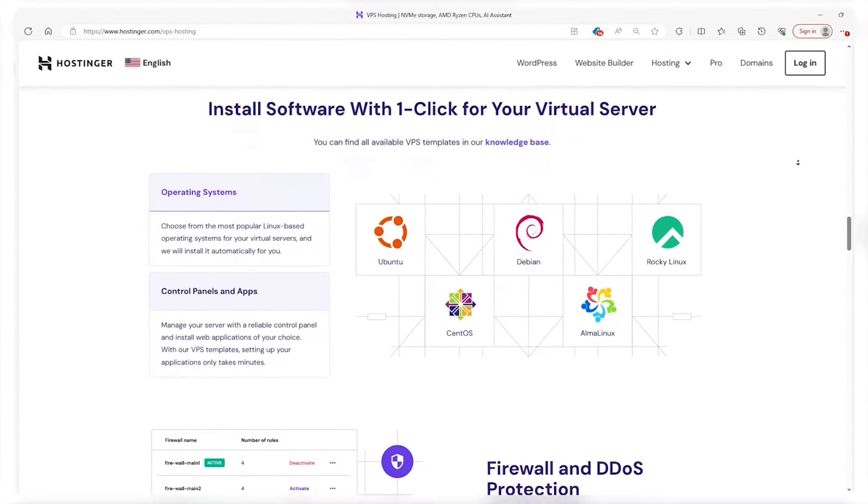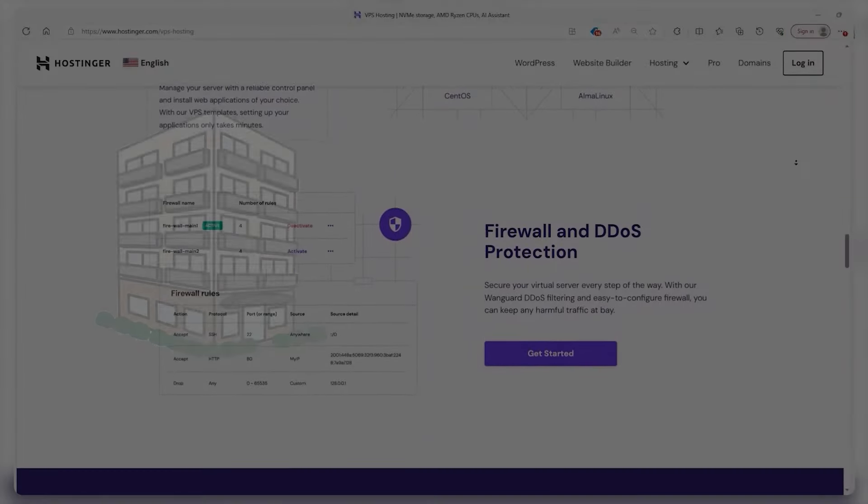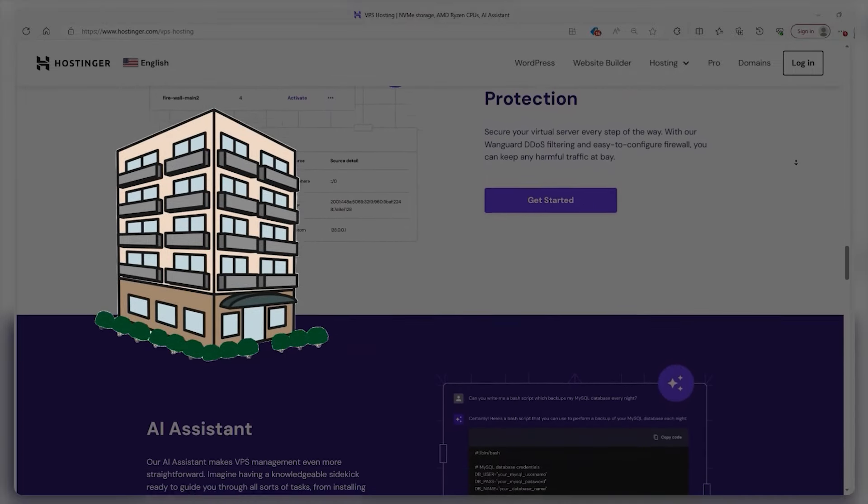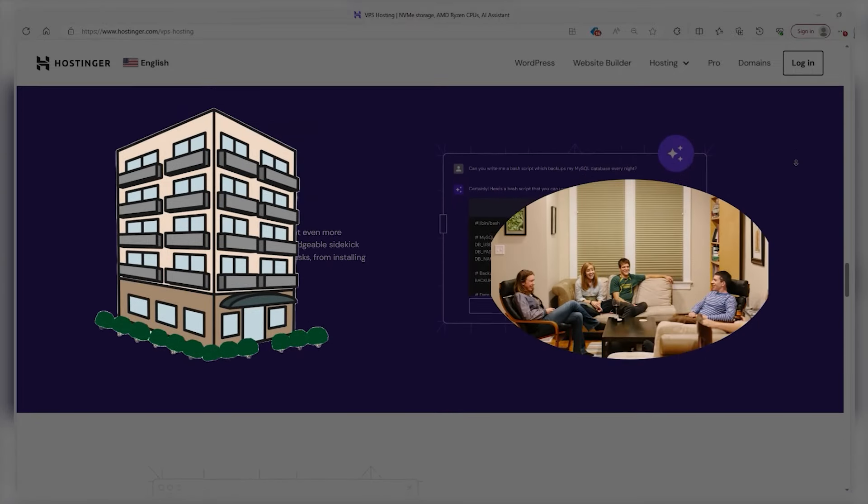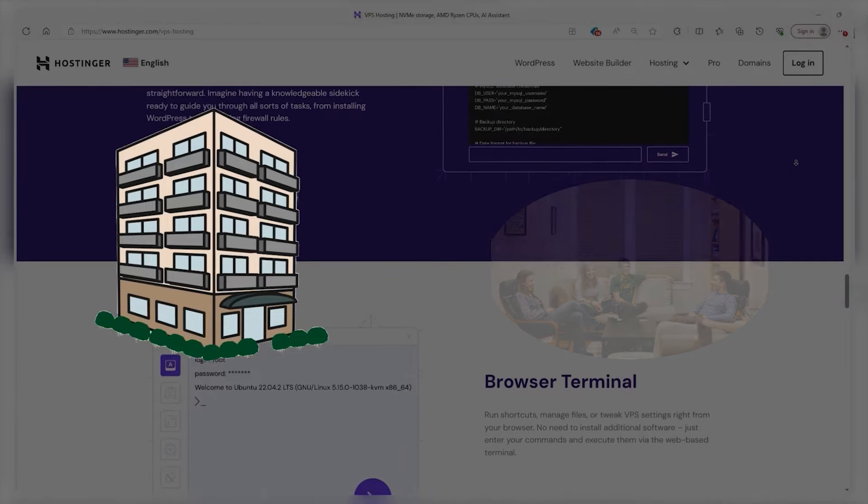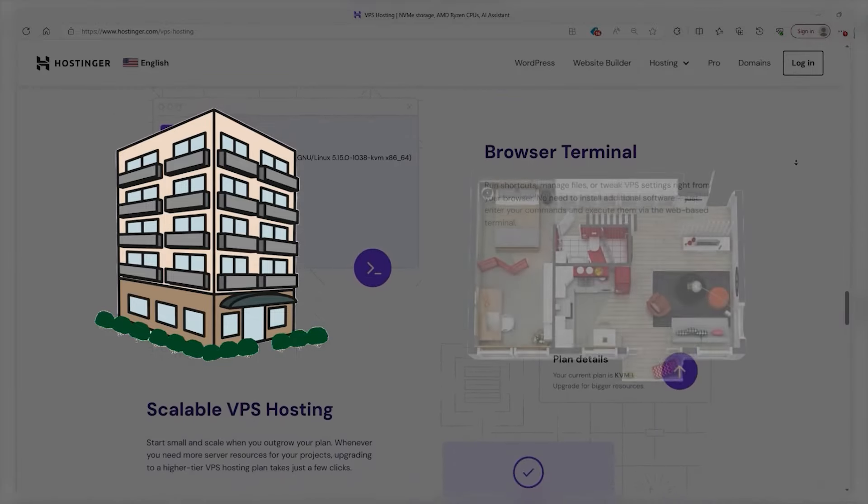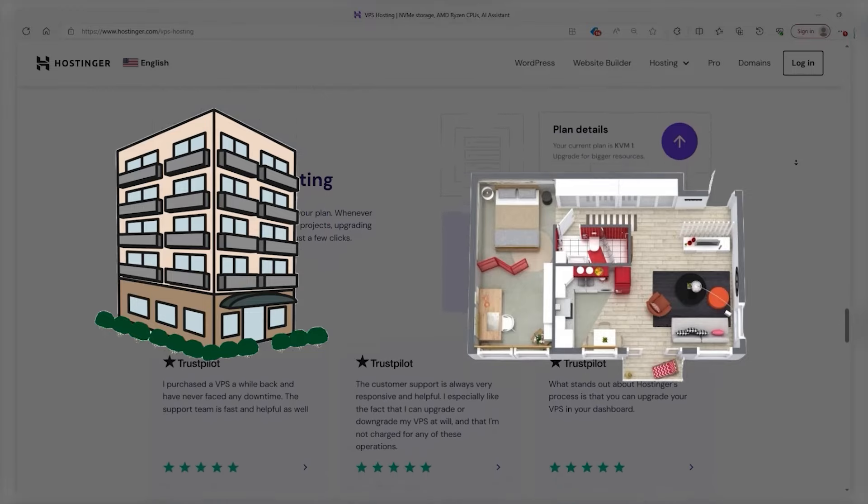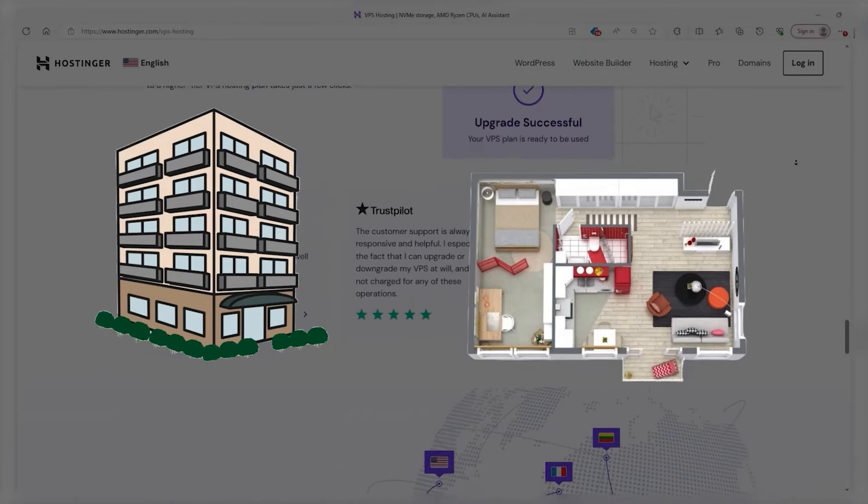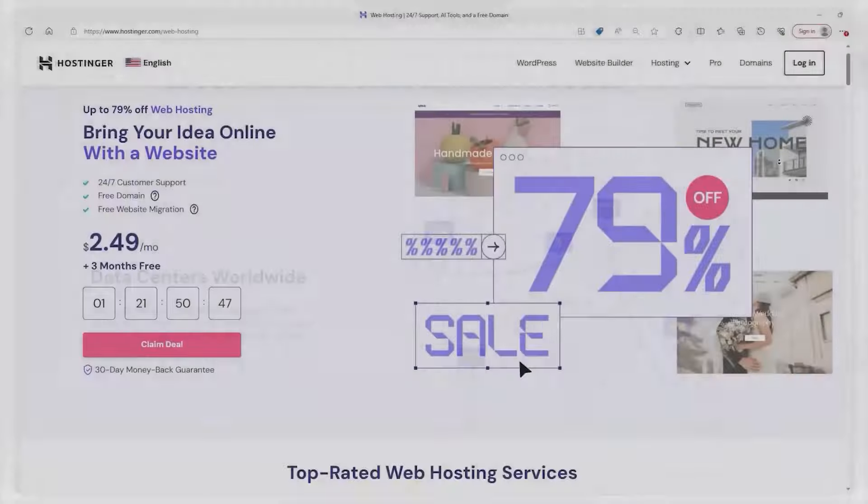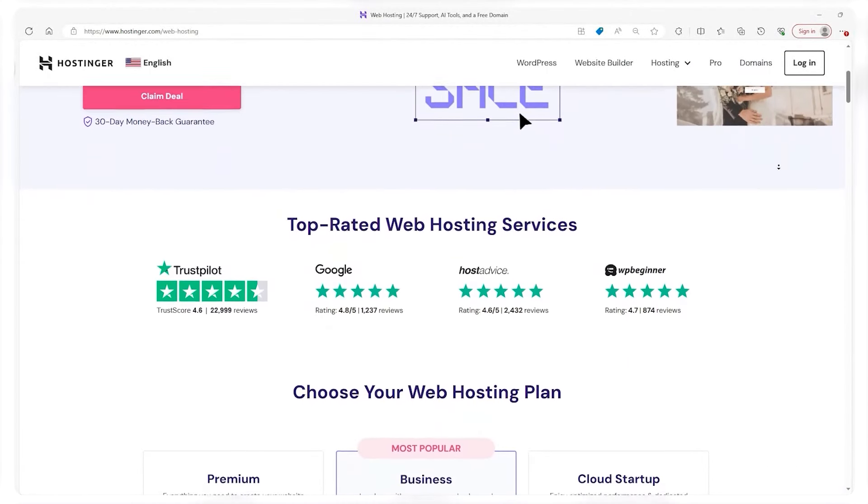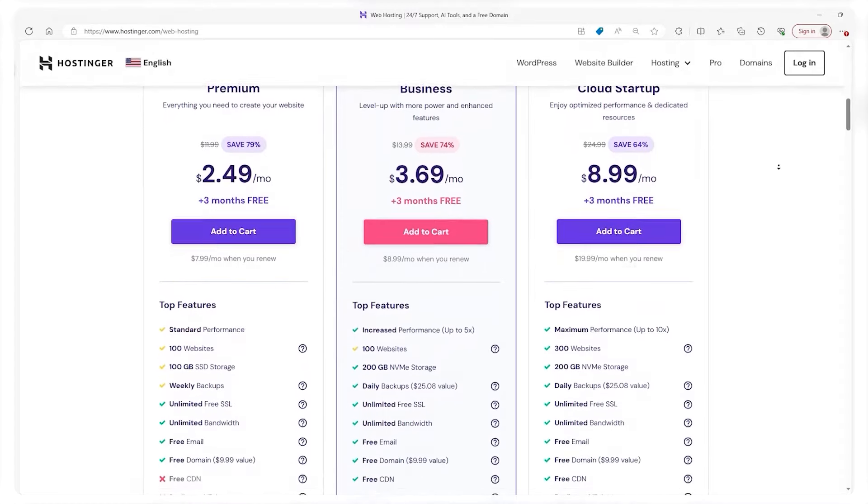Now what is VPS hosting? Well imagine you're living in an apartment building. Shared hosting is like having a room in a dorm where resources are shared and privacy is limited. Whereas VPS hosting is more like having your own studio apartment in that building. You share the building of course but you have your own space, your resources and much needed privacy. It's a middle ground between the hectic world of shared hosting and the luxury of dedicated hosting.